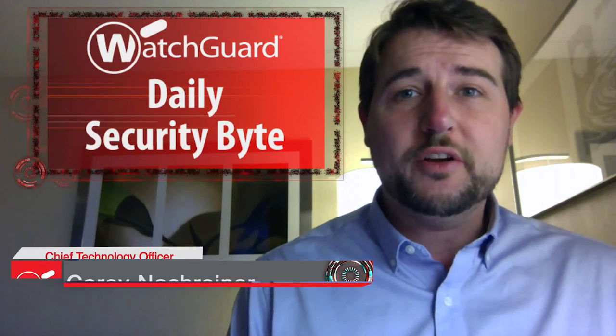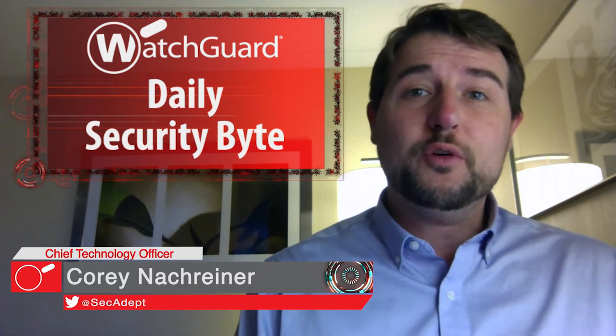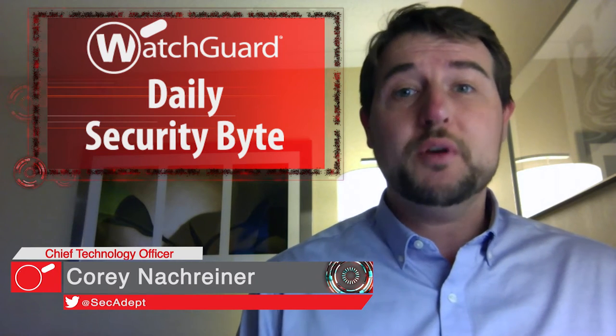Welcome to WatchGuard's Daily Security Byte, I'm Cory Knottgrinder. Today's story is December Patchageddon. This December there's a ton of patches for IT administrators out there.